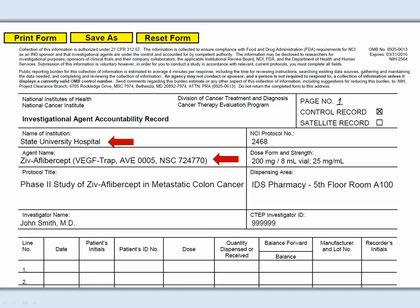For agent name, include all names on the shipping receipt. While not required, add the NSC number. Then add the protocol title. Long titles can be abbreviated, but not to the point the protocol is unidentifiable or could be confused with another trial.